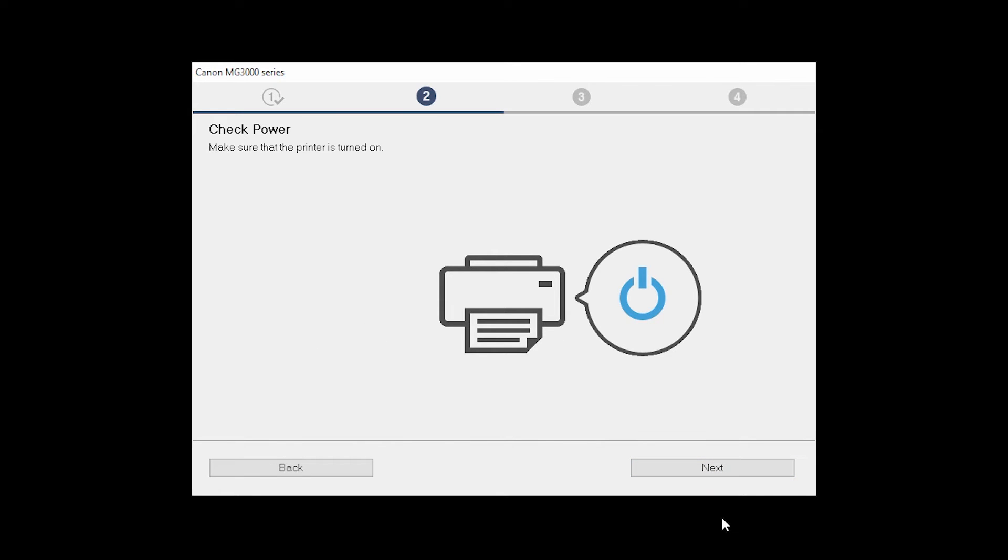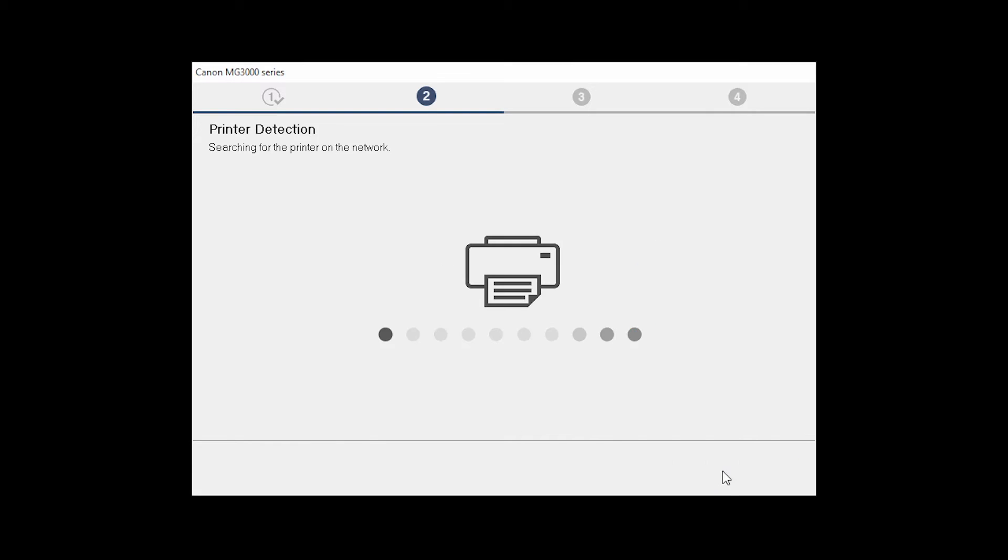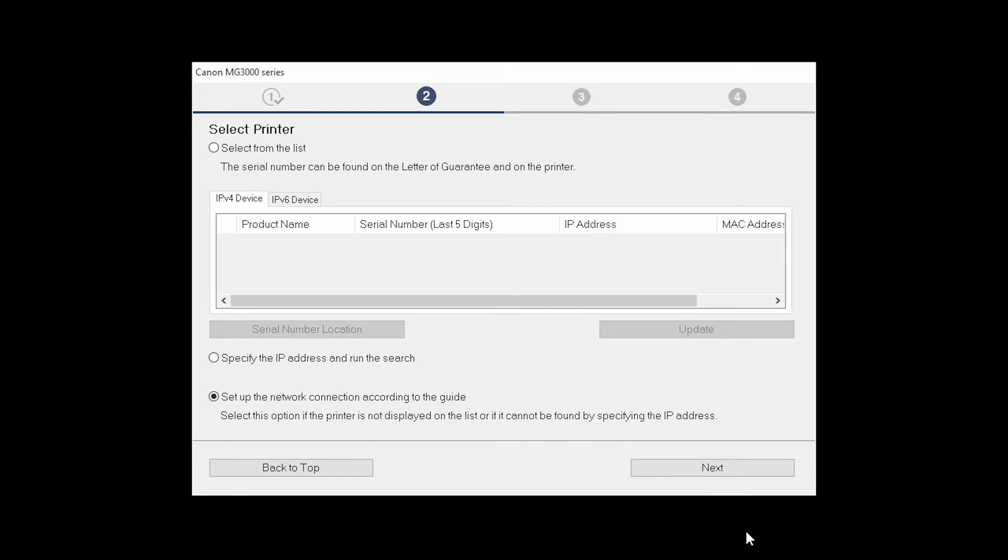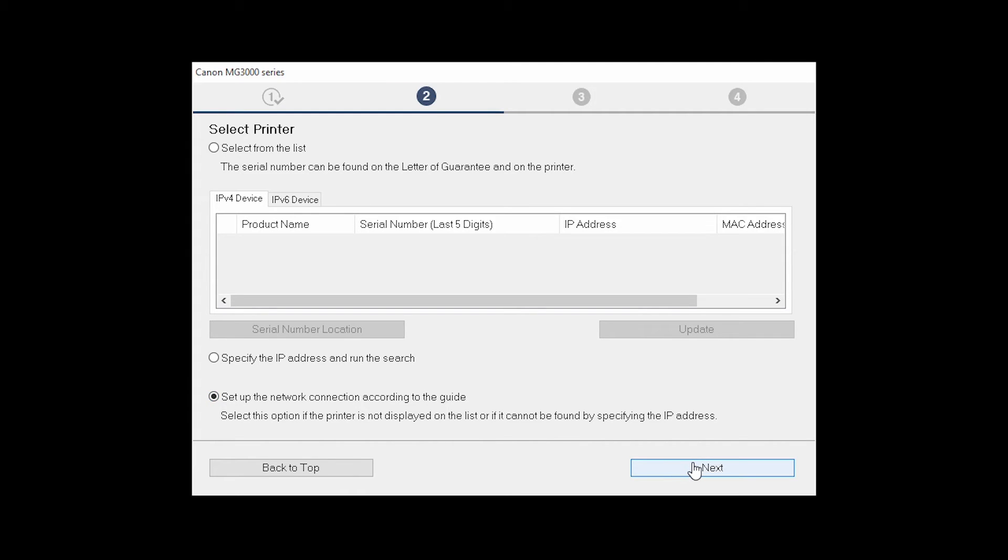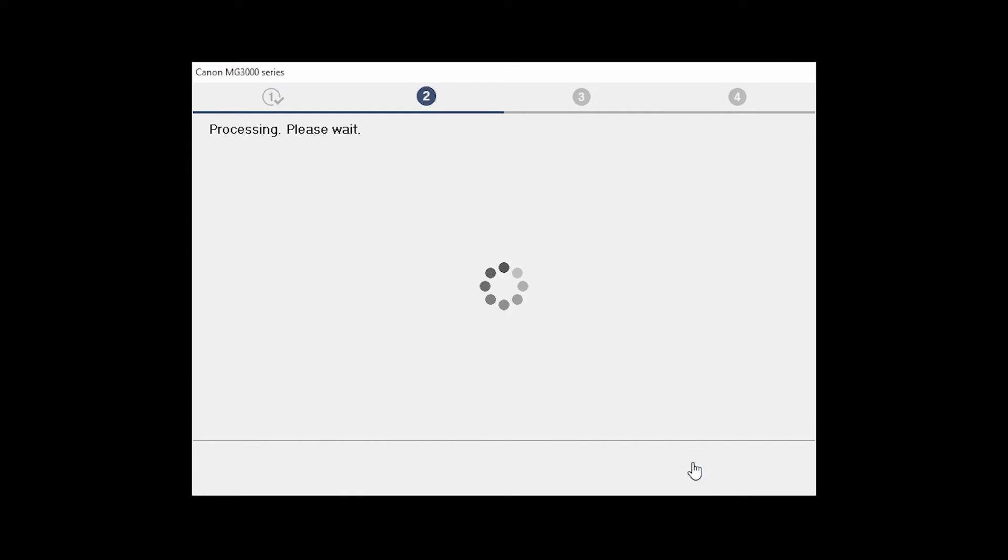Click Next to confirm that your printer is turned on. The software will search for printers already connected to the network. If this is your first time installing the printer, select Set up the network connection according to the guide, then click Next. If the printer is already on the list, select the printer and then click Next.